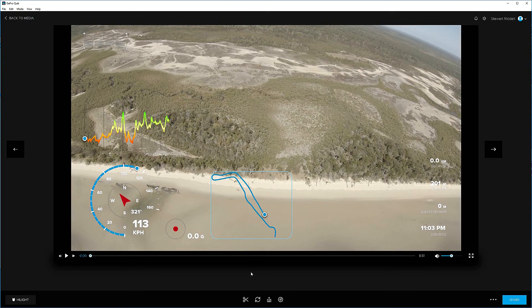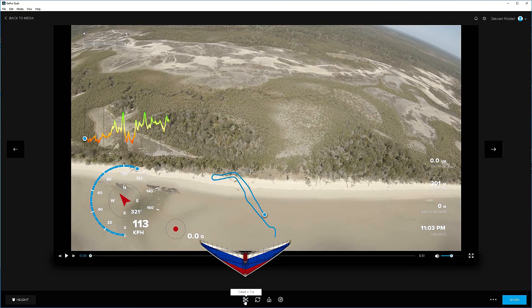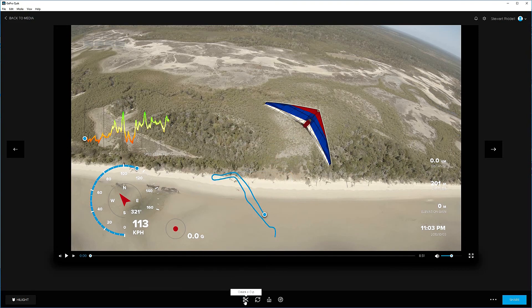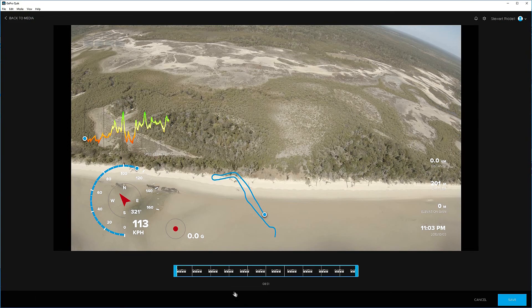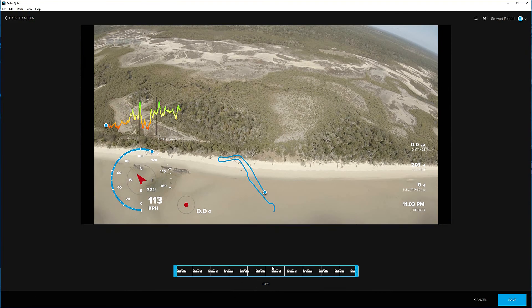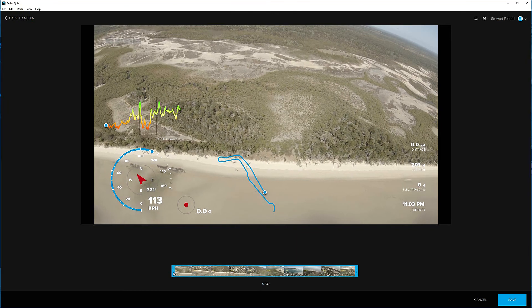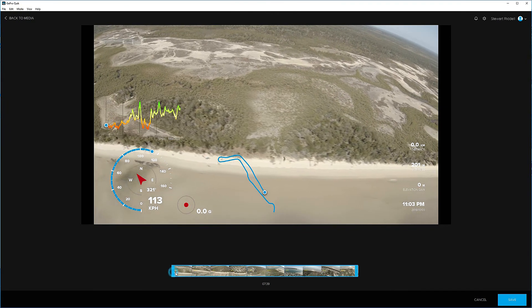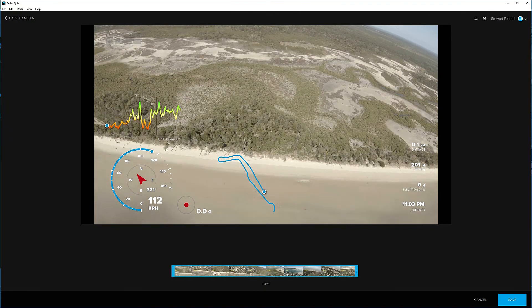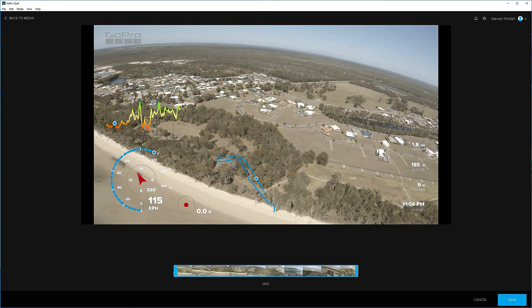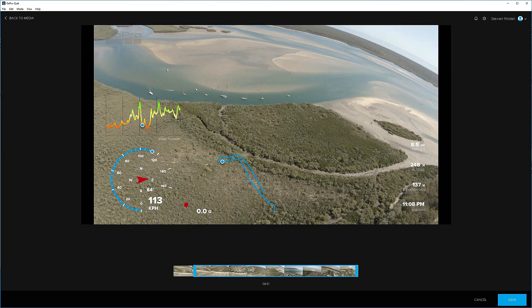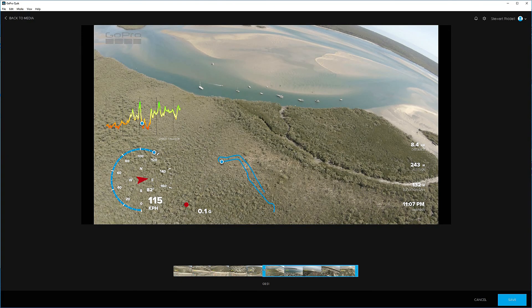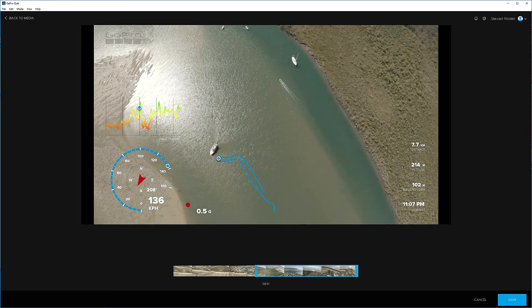So the next thing we want to do is identify where we want the clip to start and finish. So on the scissors icon down the bottom, we create a clip. Just wait for that to open. And this is where we do this. So we can drag this slider in from the left until we find the point where we want it to start. You can see it on the track, too. It's following us along on that blue line.